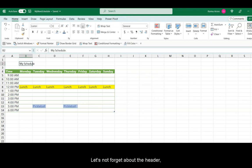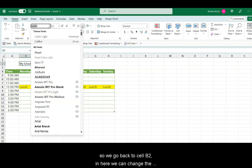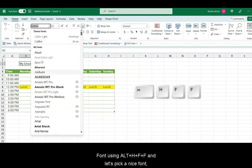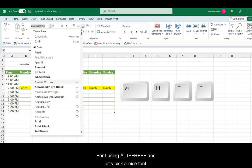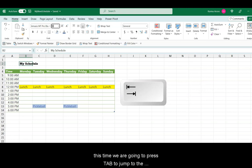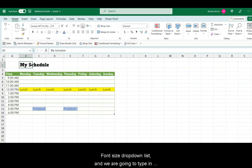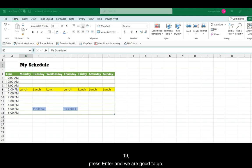Let's not forget about the header, so we go back to cell B2, and here we can change the font using Alt, H, F, F, and let's pick a nice font. This time, we're going to press Tab to jump to the font size drop-down list, and we're going to type in 19, press Enter, and we're good to go.